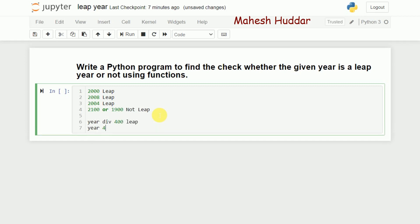The conditions are: first, if the year is divisible by 400, it is a leap year. Second, if the year is divisible by 4 but not by 100 — for example 2004 or 2008 — it is a leap year. When a year like 2100 is divisible by both 4 and 100, it is not a leap year.